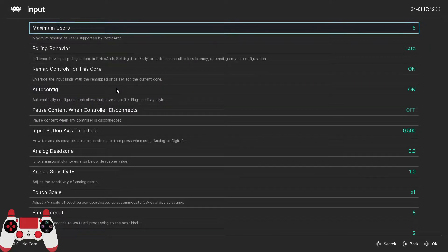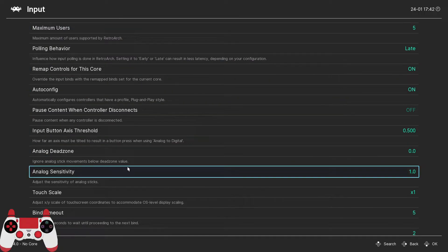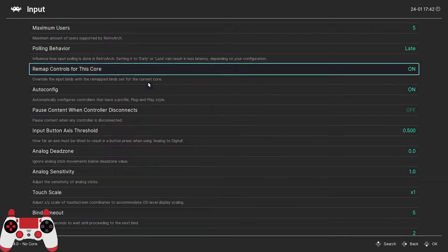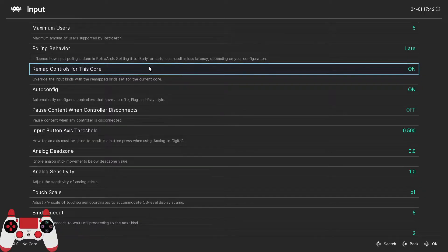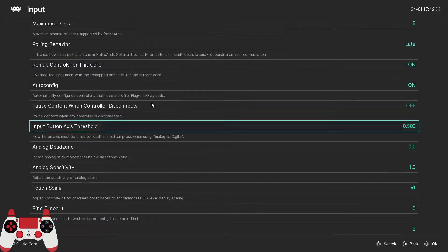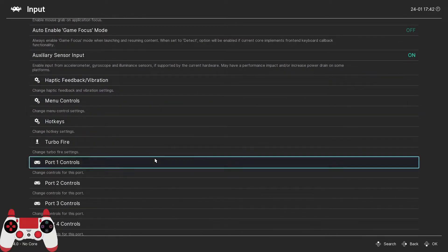As usual, there are a ton of options here that could be very confusing, but let's not worry about that for now. We're simply going to scroll down until we get to port one controls.